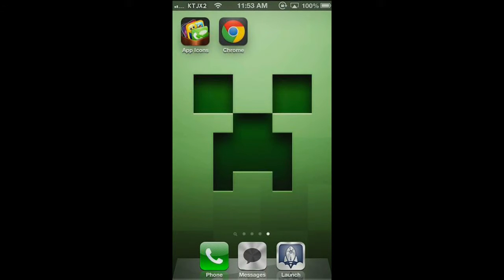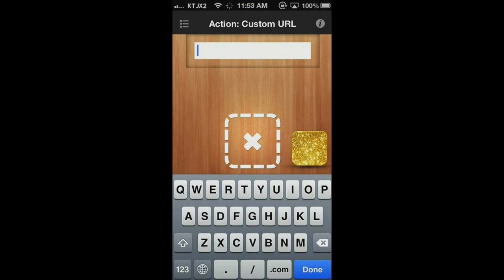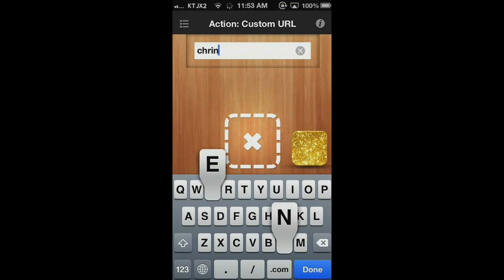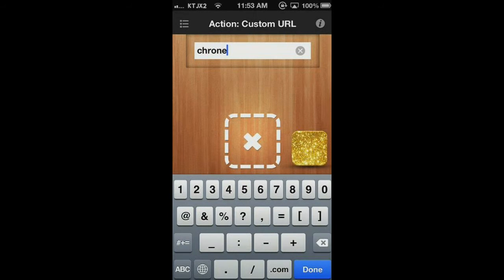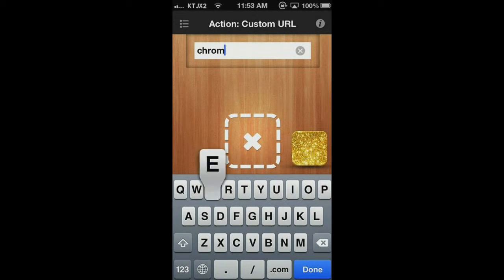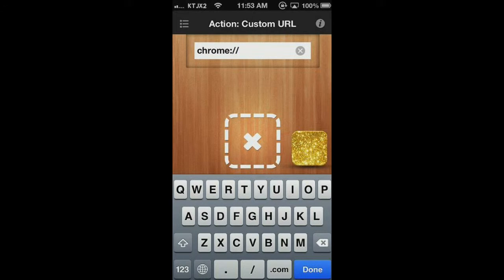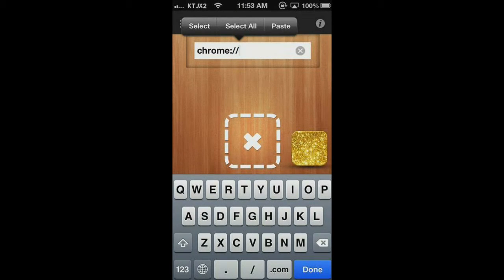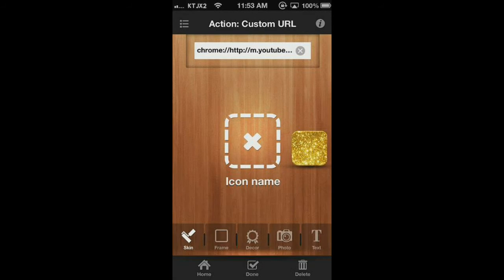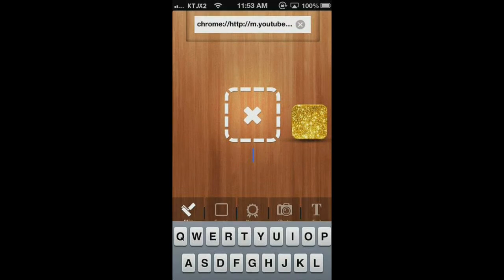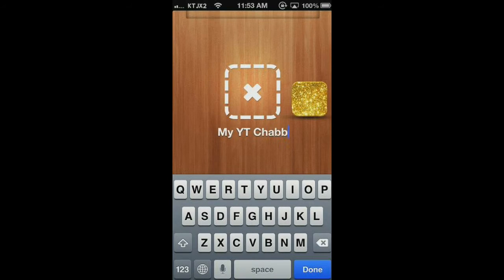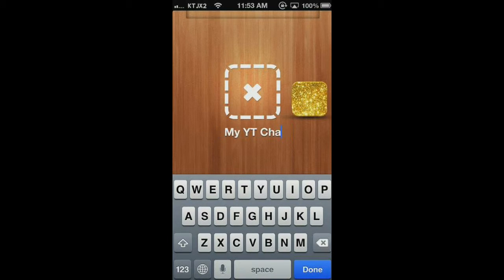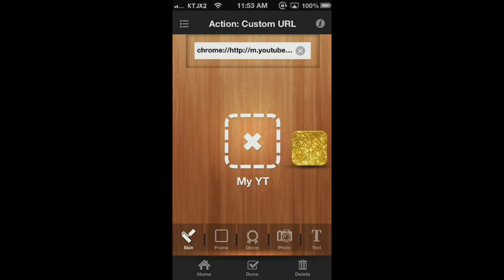And then you want to go into app icons. You want to enter Chrome. And then you want to copy and paste the URL into there, and press done. So now you should have all that up there. Then you can name it. Just do my YT.